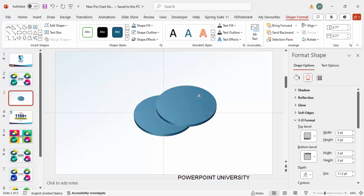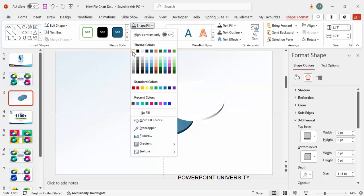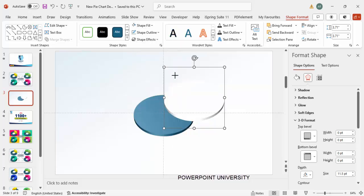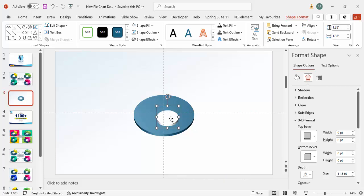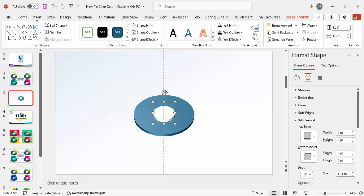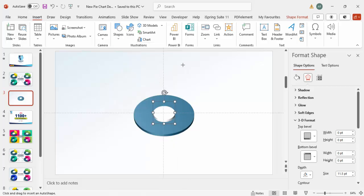After duplicating, set the shape fill to white. Hold the Shift key, reduce the size to make it smaller, and place it exactly in the center. Then go to Insert Shapes, from the Basic Shapes choose the Block Arc, and draw it.